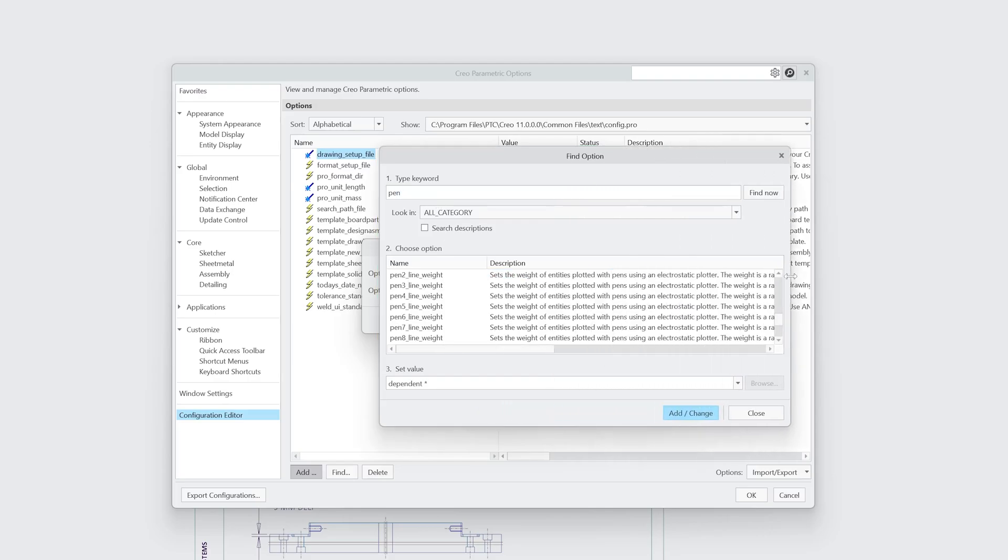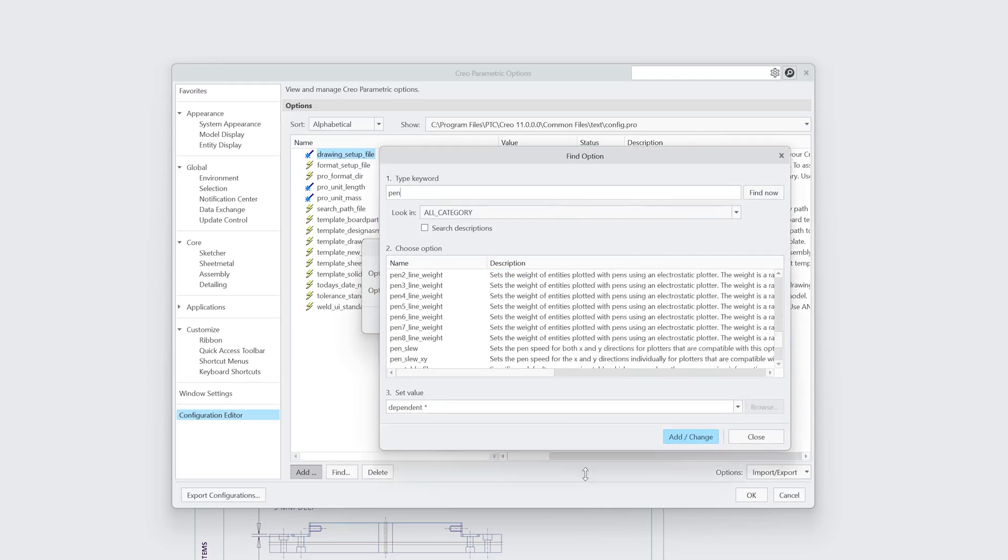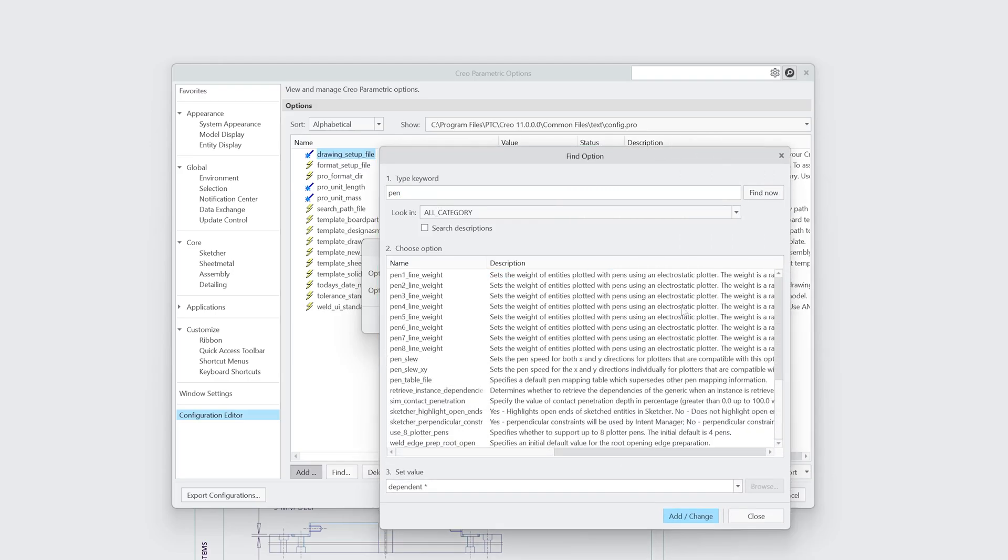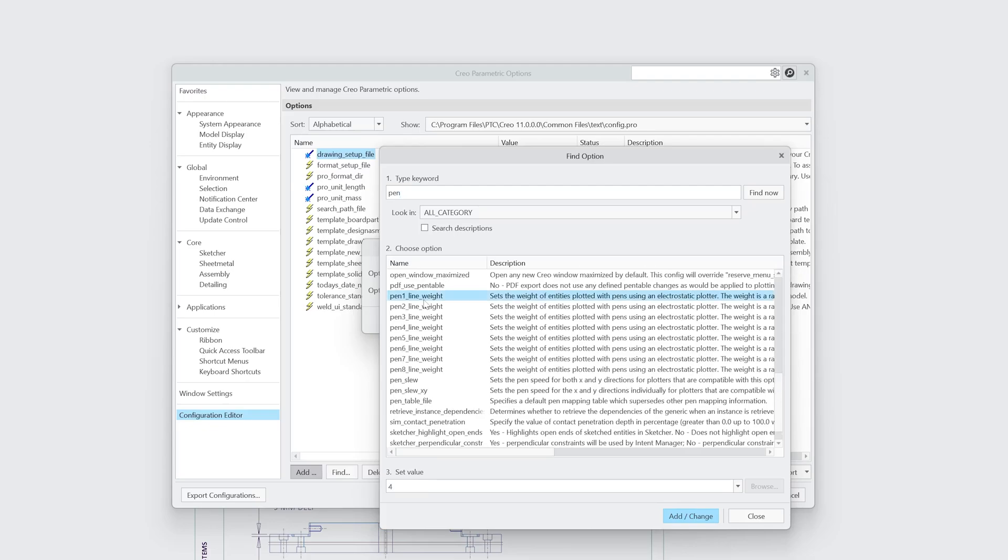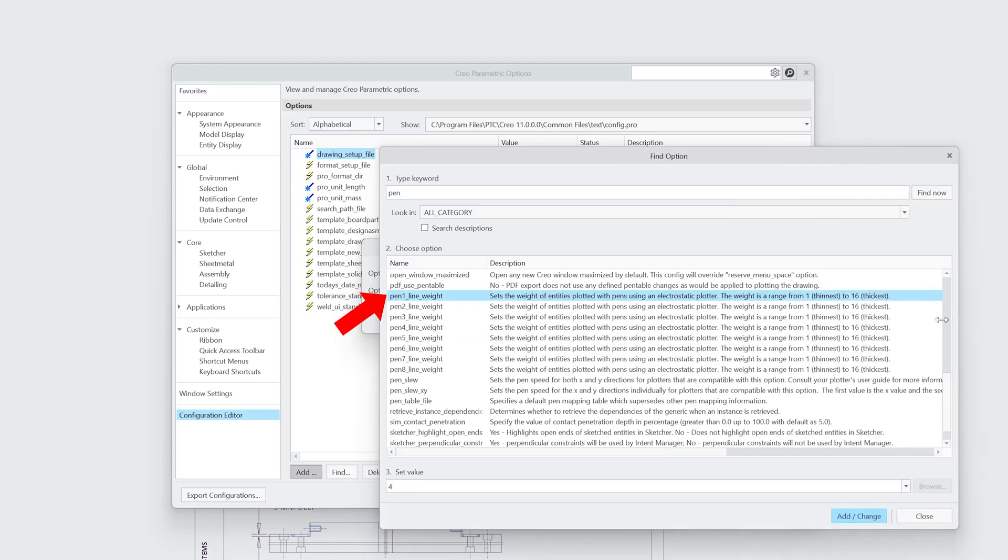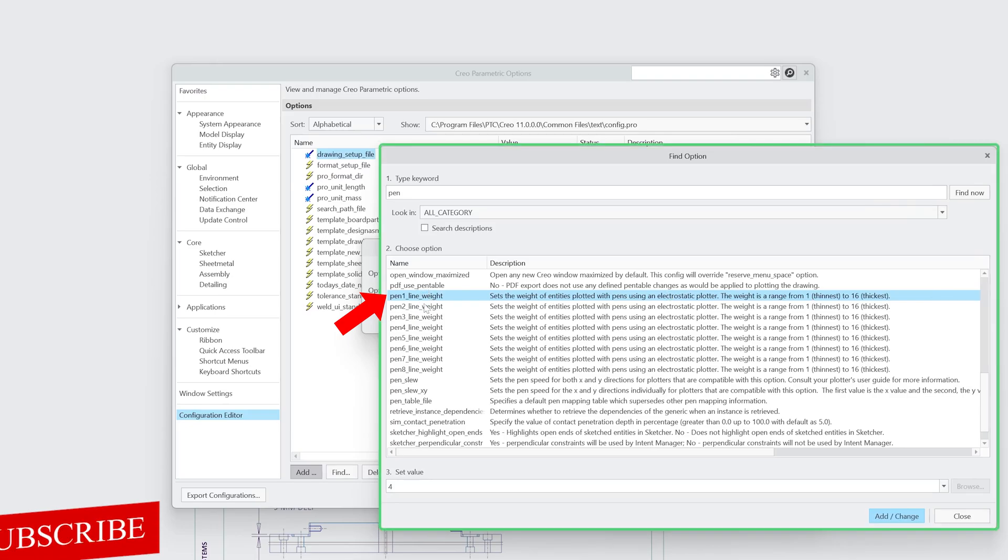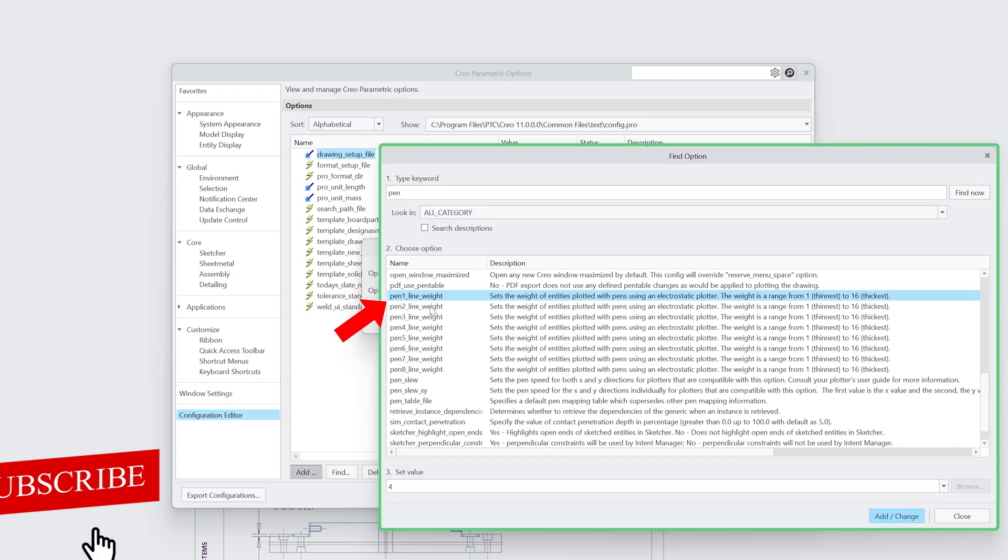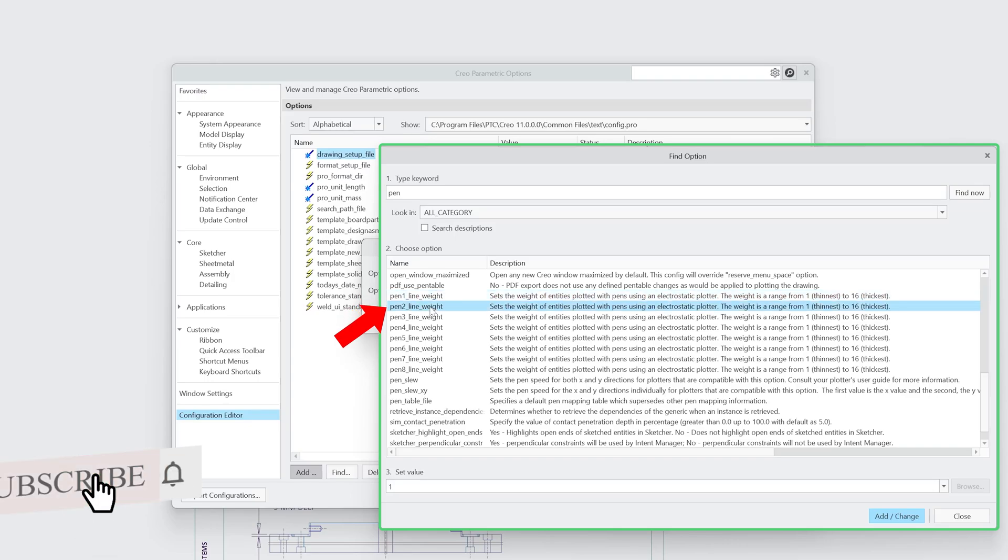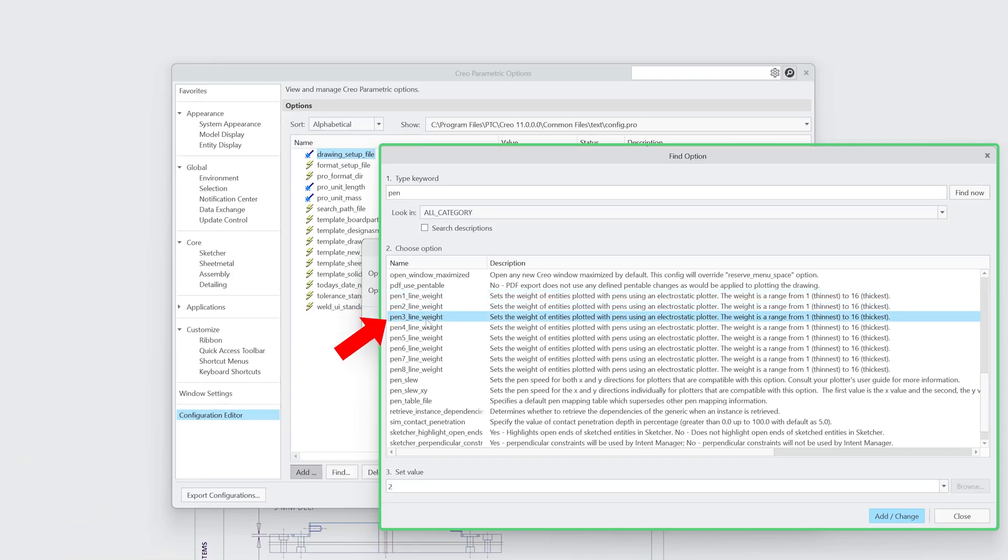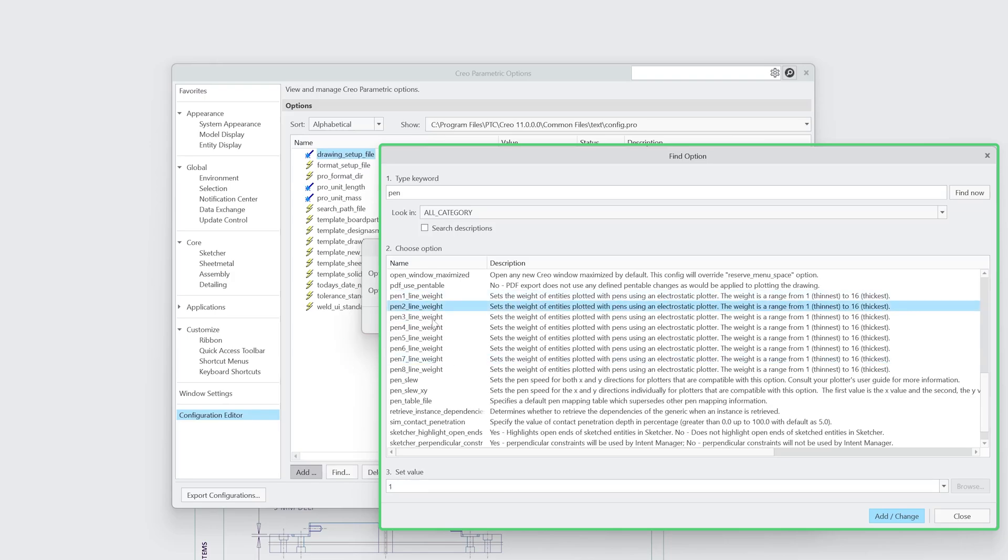And here we should be able to see all the pens that are available with PTC Creo. So here you can see these all are the pens. The first pen here controls the outline geometry section, text, or arrows. The second pen controls dimension lines and leaders. The third pen controls the thickness of hidden lines that we saw - that hidden line thickness is also too much.